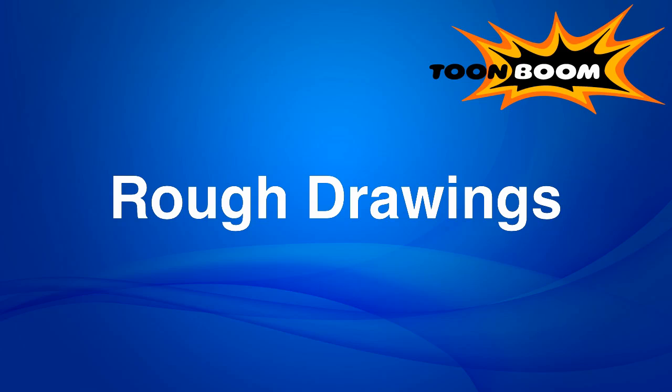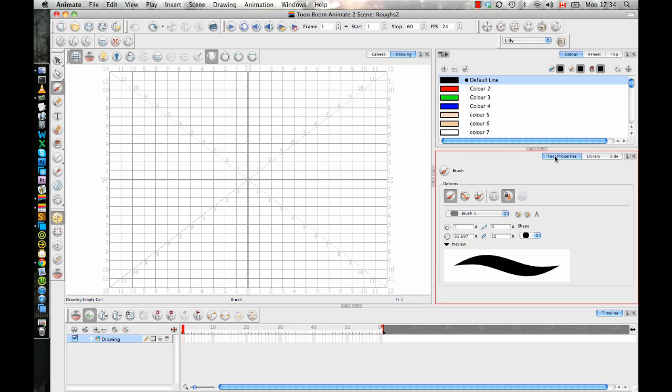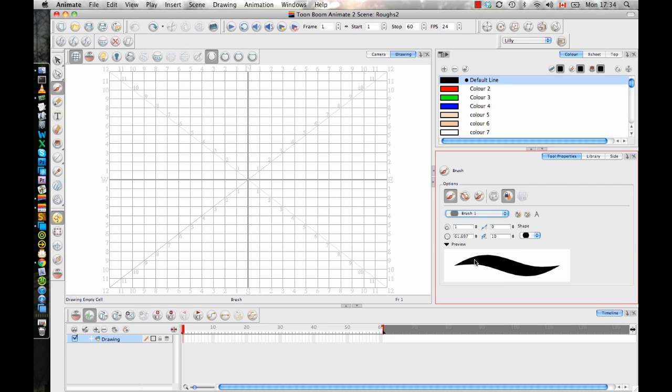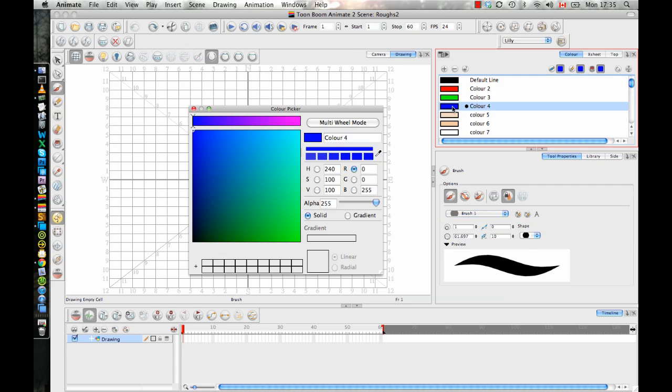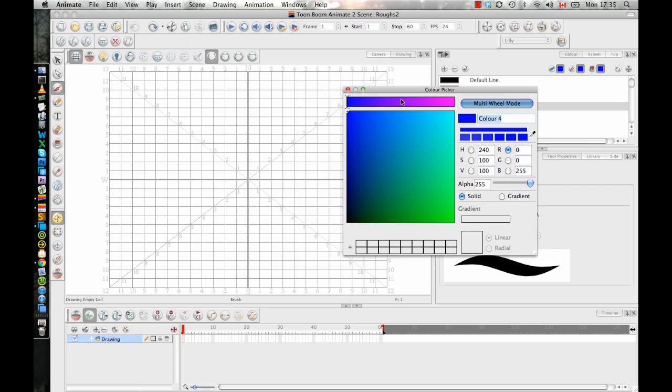Let's start by taking a look at Animate. As you know, between Animate, Animate Pro, and Harmony, we have a variety of different tool sets available. For example, when you're working in Animate, you don't have the ability to use a textured brush. You're limited to this brush with a thick and thin line, but you don't have that texture on it. When you're doing a rough, I'll just select my blue here and I'll probably call this my rough color so I don't use it for anything else.